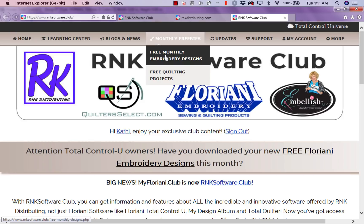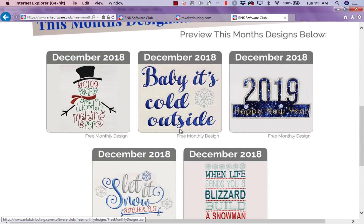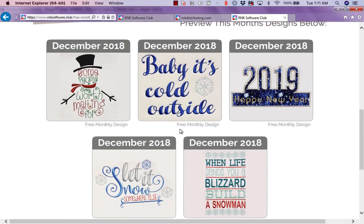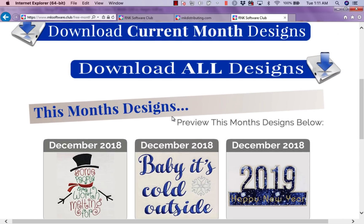I'm going to left mouse click on free monthly designs, and it's going to take me there. You can see December's designs and you can download this month's designs. But what if you missed a month? What if you've never downloaded your designs? That's what I found out this weekend — lots of people had not downloaded their free designs and weren't quite sure about the process.